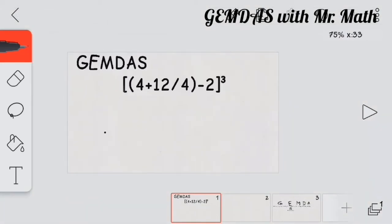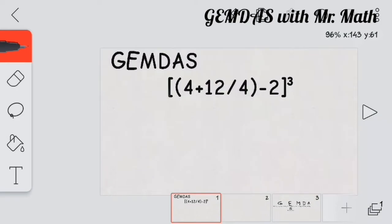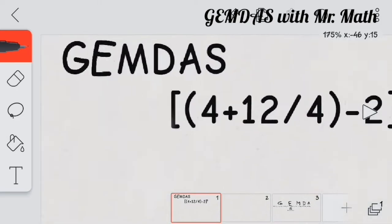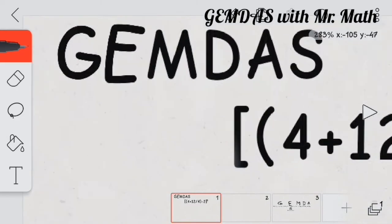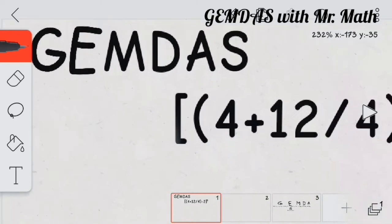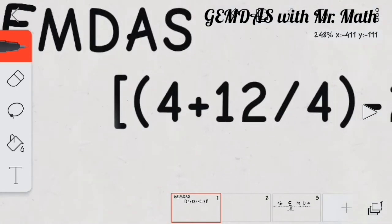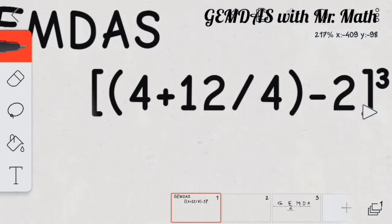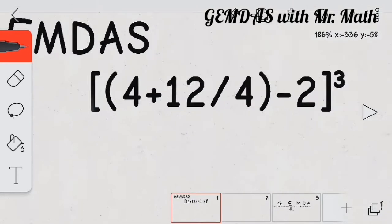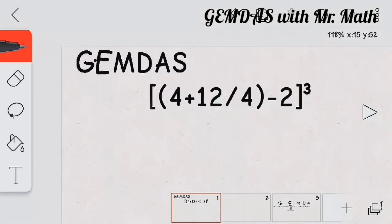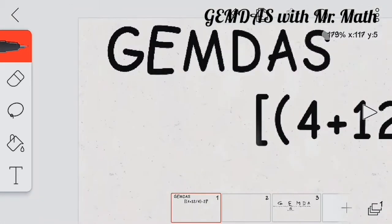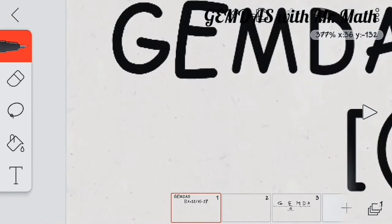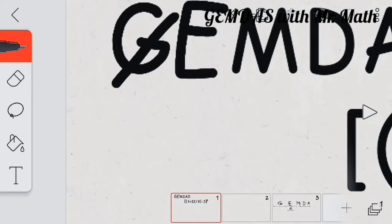To solve a GEMDAS problem, you must know that it has grouping symbols first. So, you found grouping symbols here — there are braces and parentheses. Check.